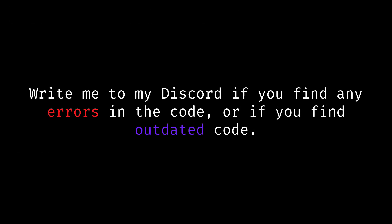In case you find any error in the code, you can write to me on my Discord, I will leave my username in the description.